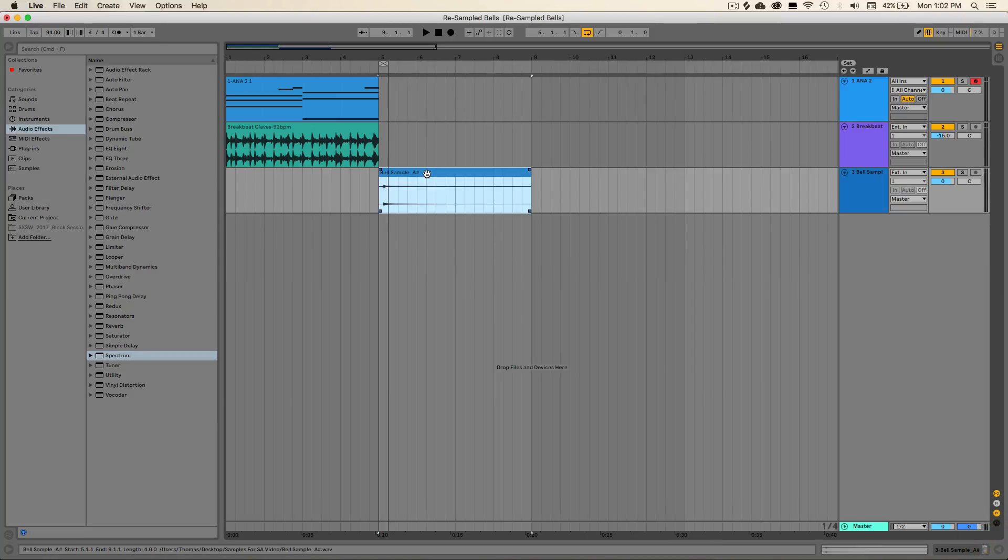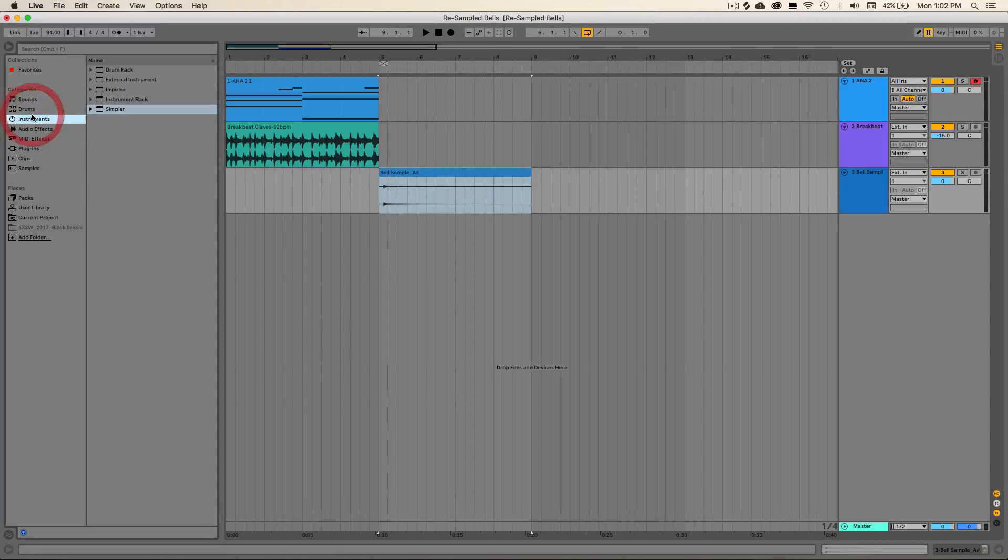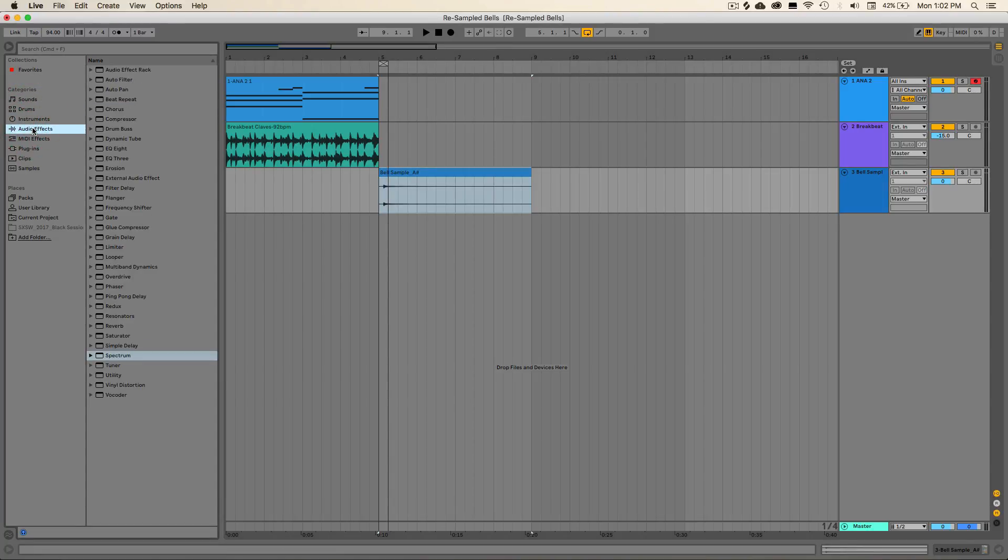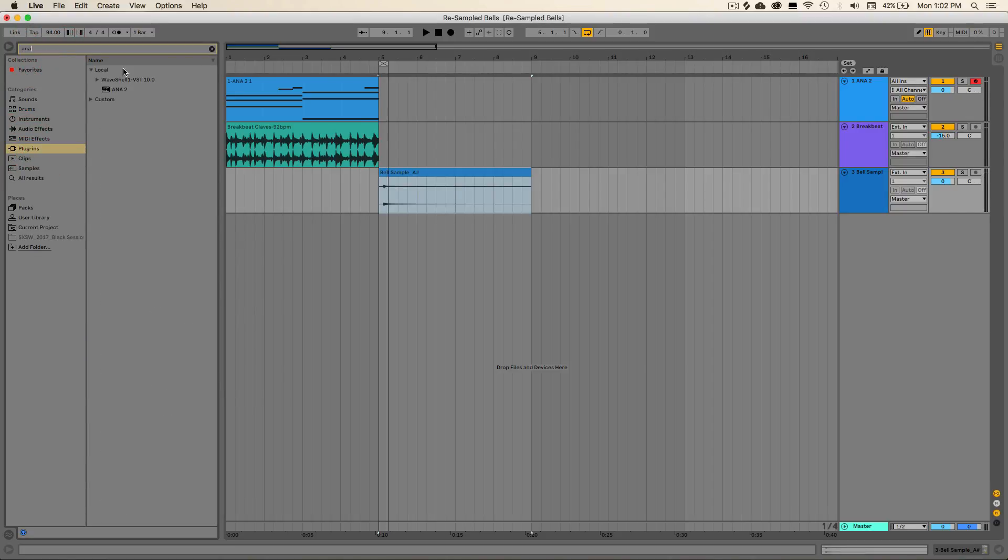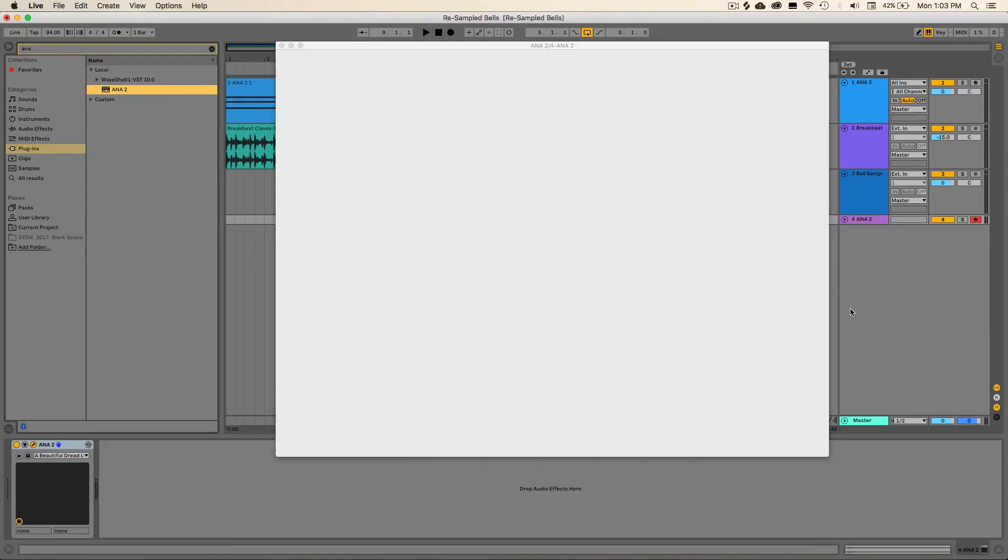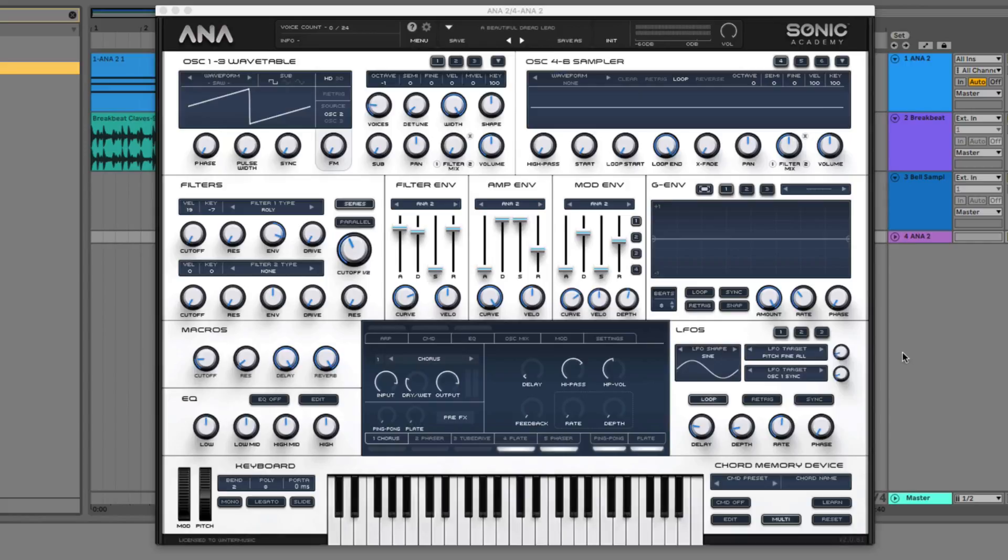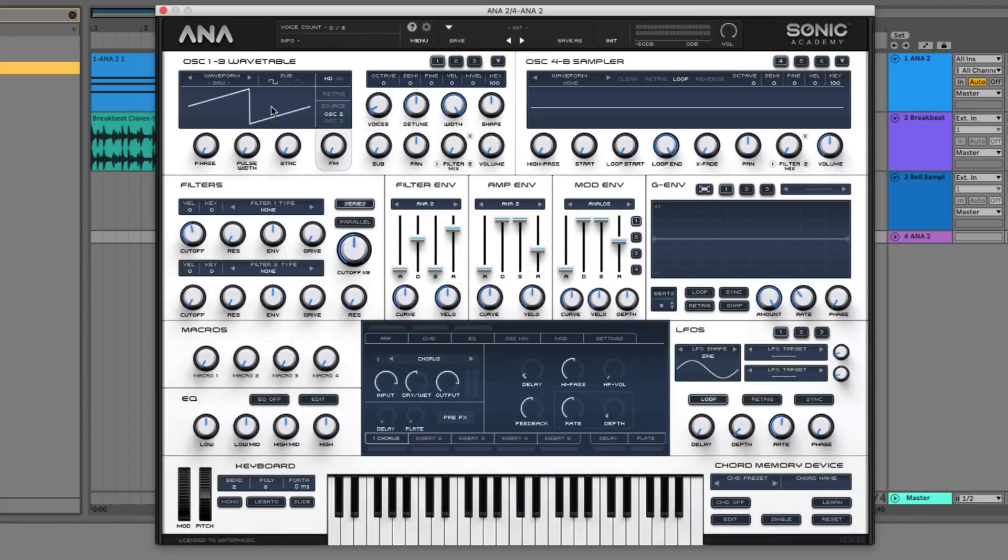So now that we have the key of our sample worked out, we can go over to our audio plugins. I load an instance of Sonic Academy Ana and just drag and drop that in. And then we'll make sure to initialize the patch so that we're given our default state, turn down the wavetable oscillator. And then from this drop down menu, we want to go to import sample.